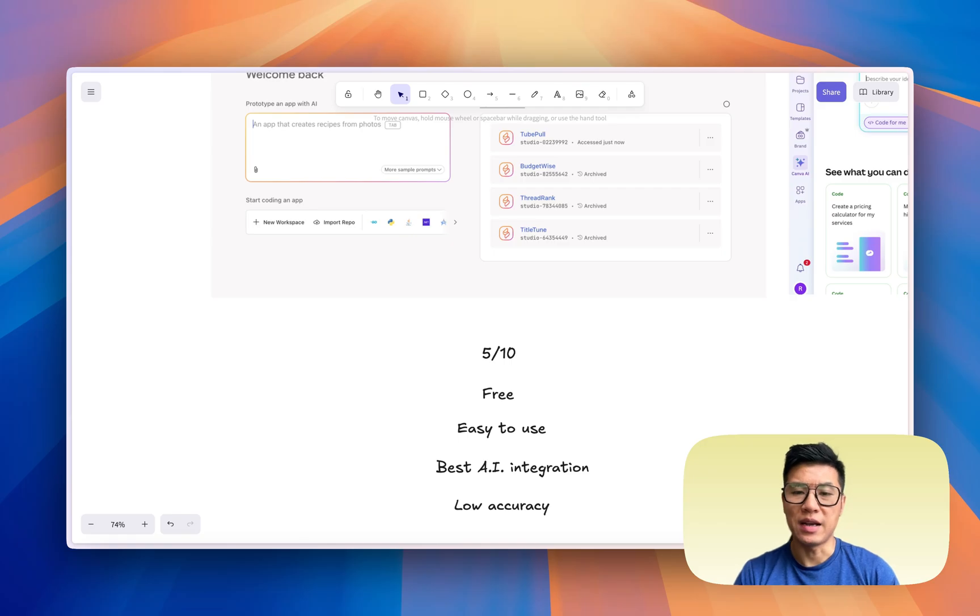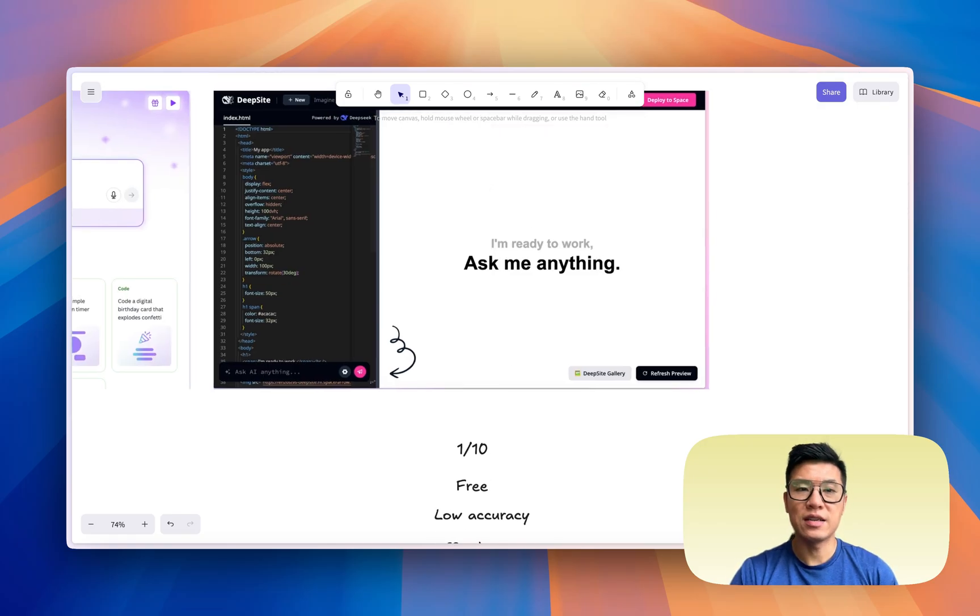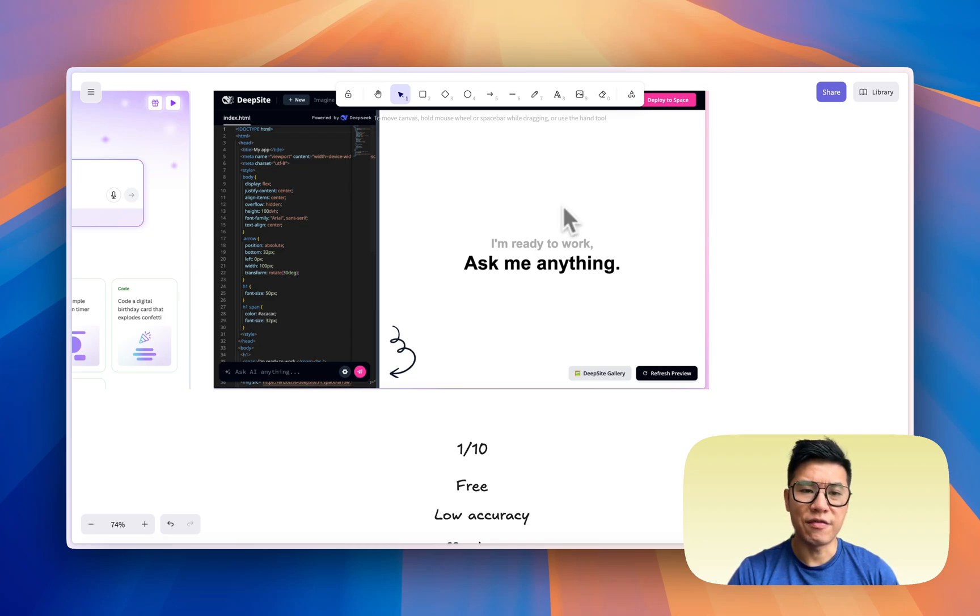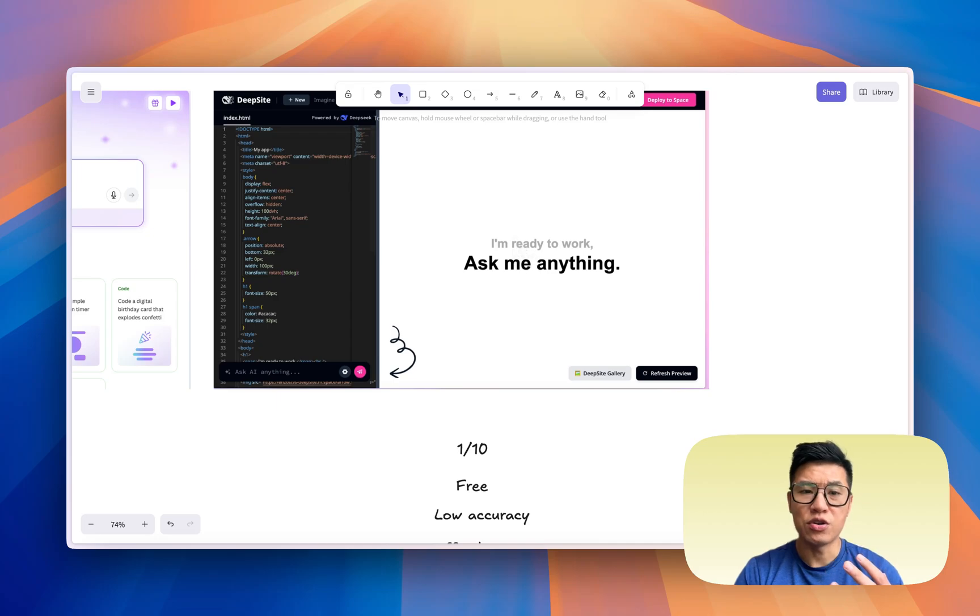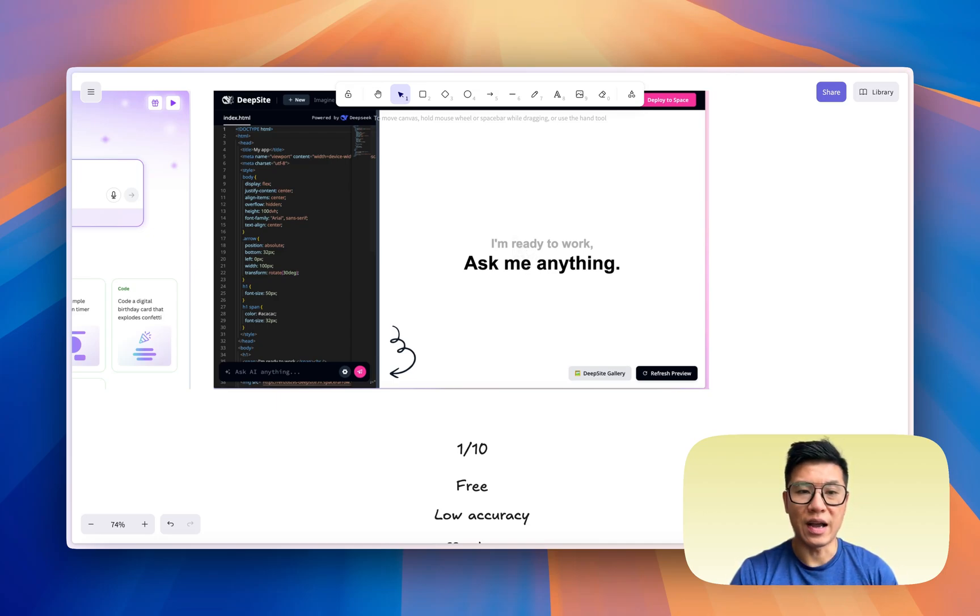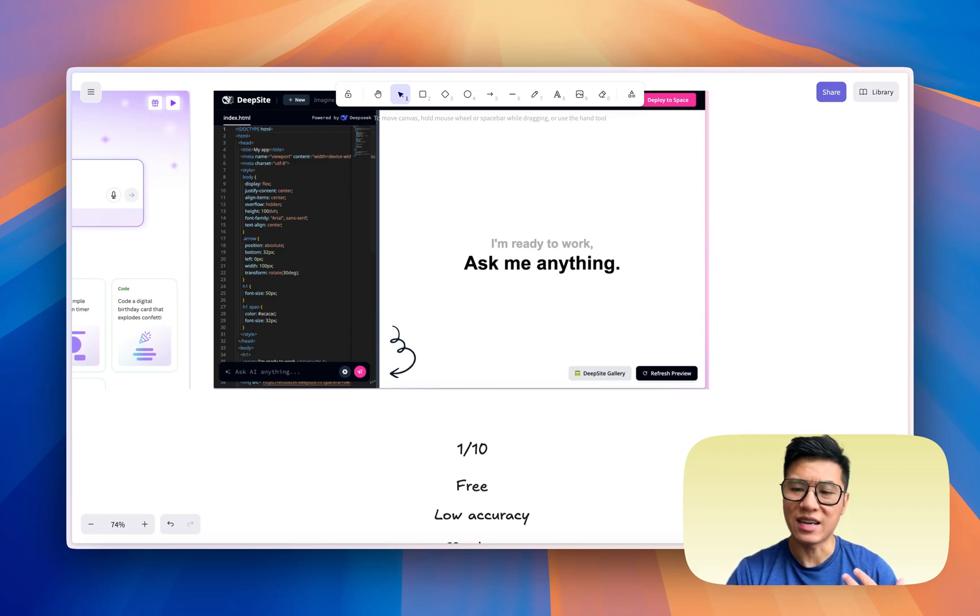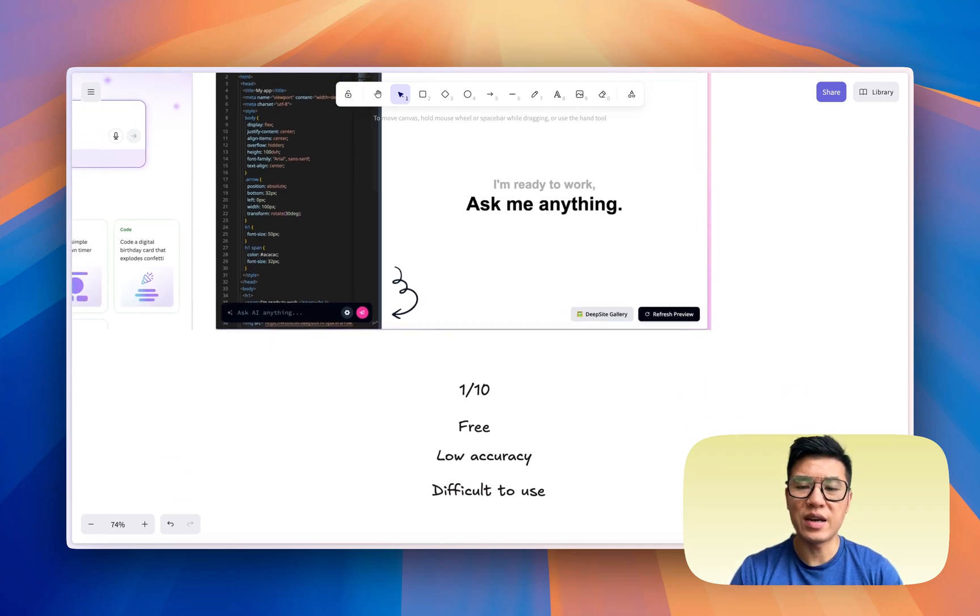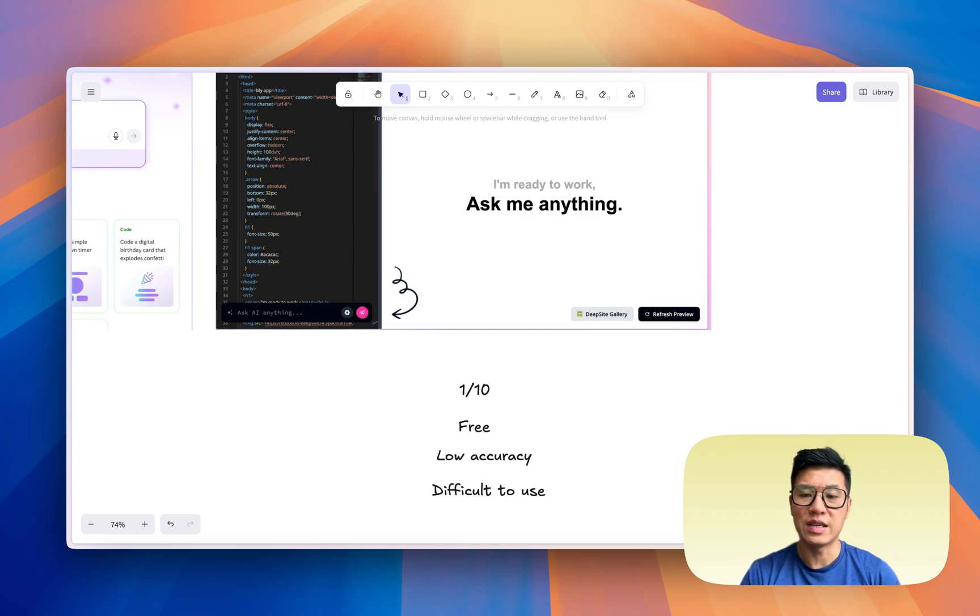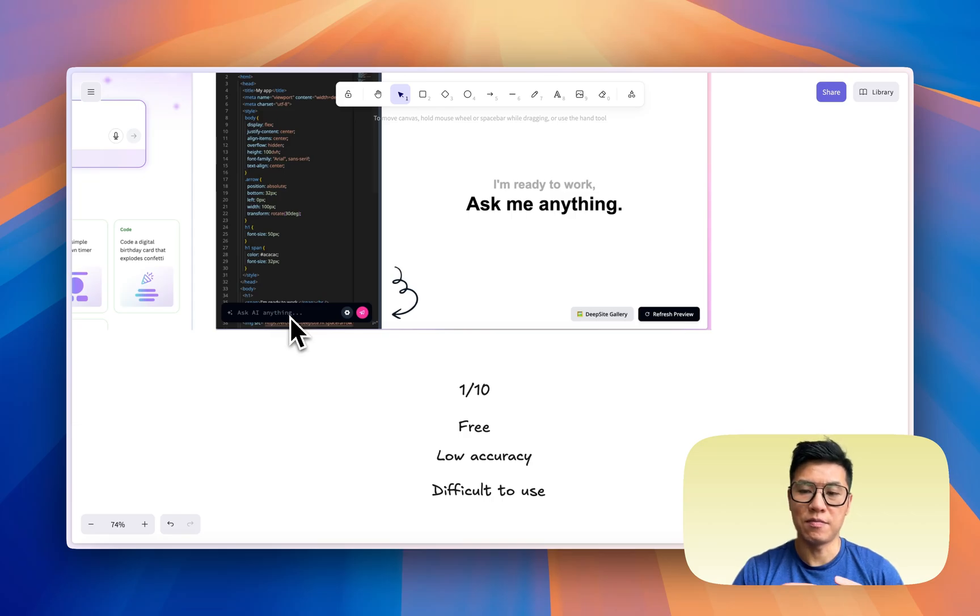And finally, Deepsite by Hugging Face. I think the whole user interface has a lot of problems with it. It's difficult to fix your code. You don't know what went wrong. You can't go back. So I feel it's like a prototype more than a really polished product. So it's like a one out of ten for me. It's free, but 80% of the time it doesn't really generate something that works for me. And it's quite difficult to use, as you can see with the command line interface.